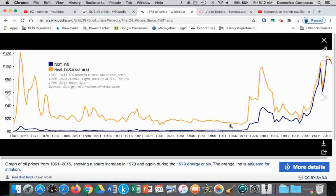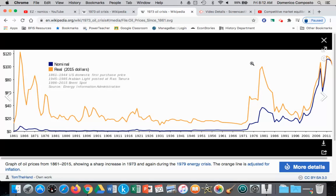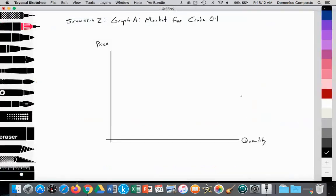We can see a 300% increase in price from $3 a barrel to $12 a barrel. The price of oil was fairly stable during the 40s, 50s, and 60s, and then the 1973 oil crisis caused a dramatic increase in price, and later again in 1979. A decrease in supply helps us understand how that price increased by that much, and that's what we're going to illustrate today.